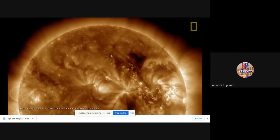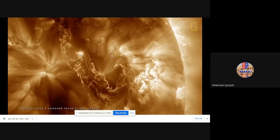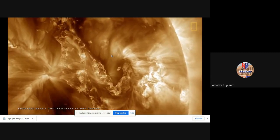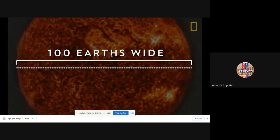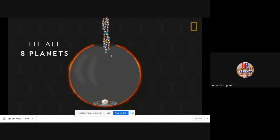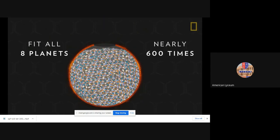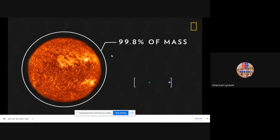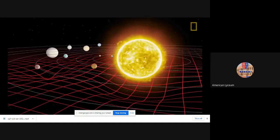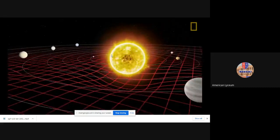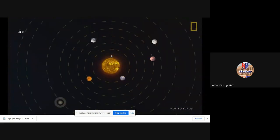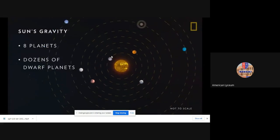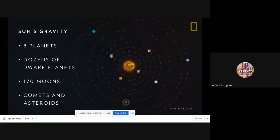Such volatility is contained thanks to the sun's tremendous gravity. It's strong enough to hold the solar system intact, primarily due to the sun's size and mass. Our sun is the largest and most massive object in the solar system — more than 100 Earths wide — and could theoretically fit all eight planets inside nearly 600 times. It contains approximately 99.8% of all the mass in the solar system.